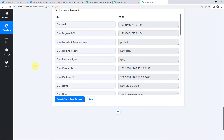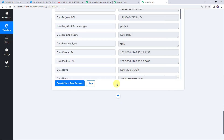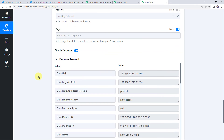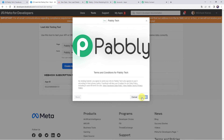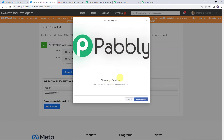Let's move back to Pabbly Connect and save this workflow — data saved successfully. Now let's check in real time whether our integration is actually working. I'll move to the Facebook lead ad form and enter details of a new lead: first name 'Dummy,' last name 'Name,' email as dummy@pabbly.com, and a phone number. Click on next and submit — the form has been filled.